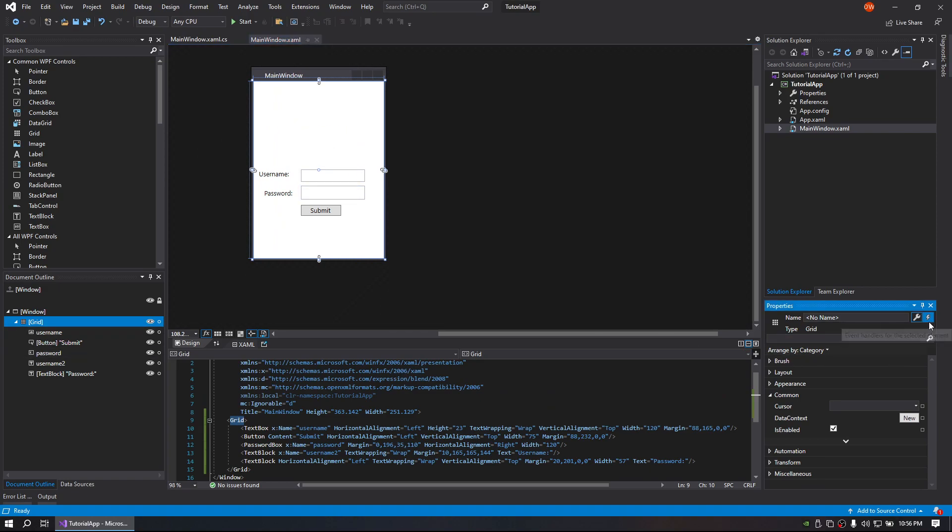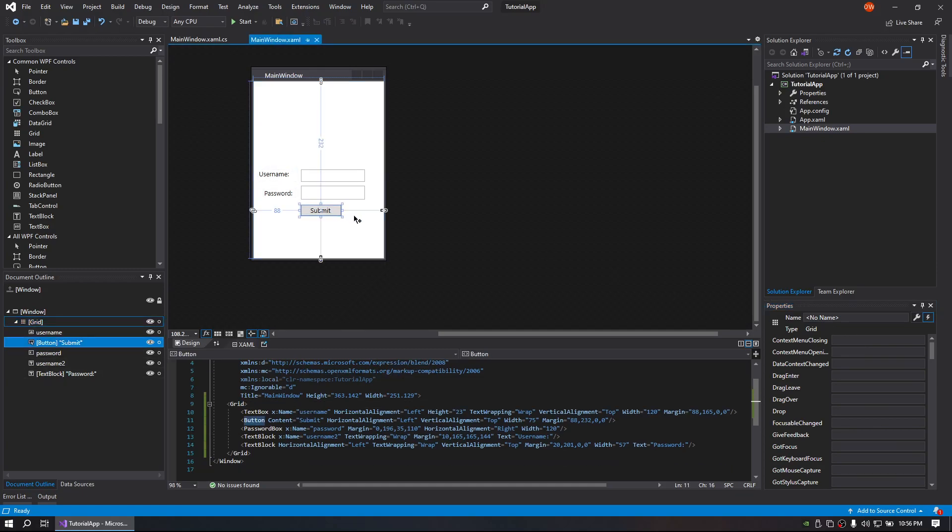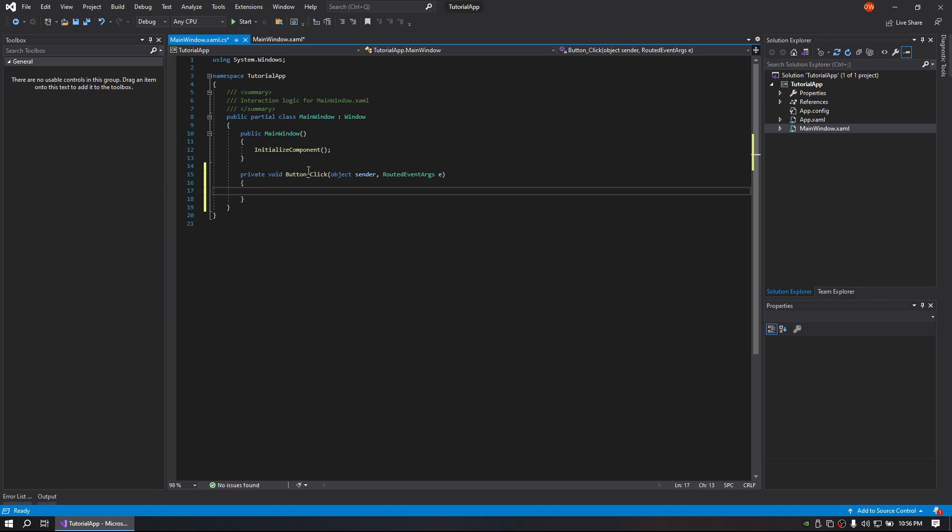Okay, so we're going to go over to our events. We're going to go ahead and create a new click event for the button, and with that we will be doing an if statement.